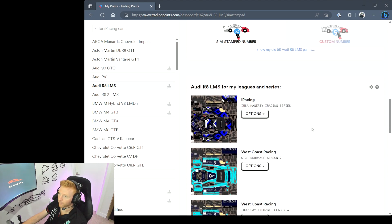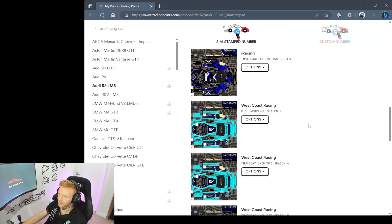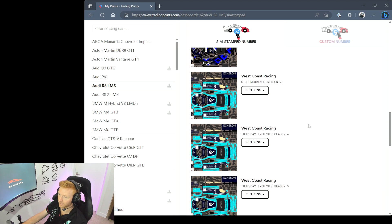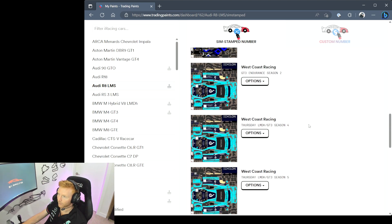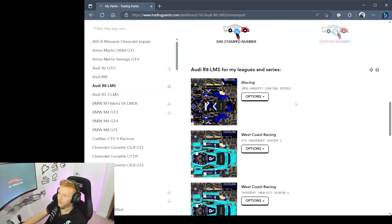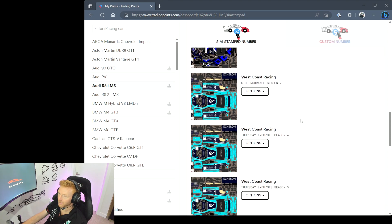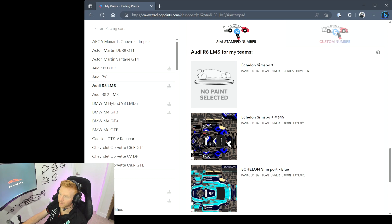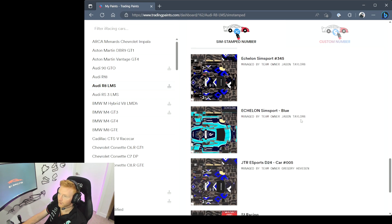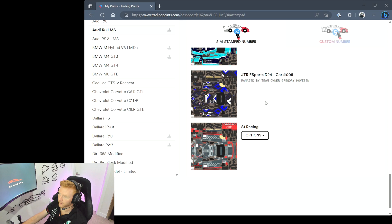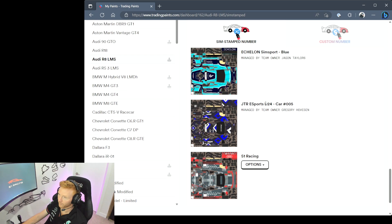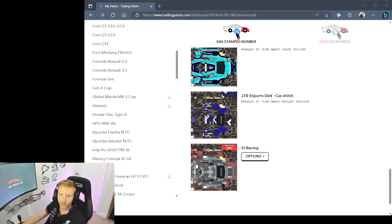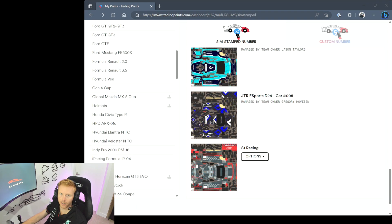You can see from my Leagues in Series I can also specify specific paints in this list too. So I've got my West Coast Racing paint, I've got my IMSA iRacing Series paint, and then for my teams at the bottom, some of these I don't manage but you can see there are individual paint files listed for each one of them. So lots of ways to customize paint options per car.